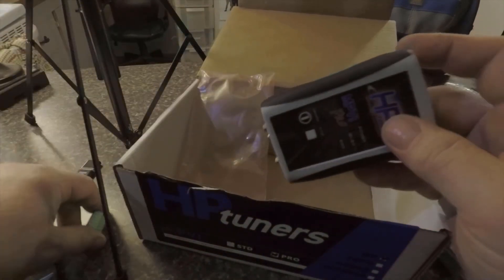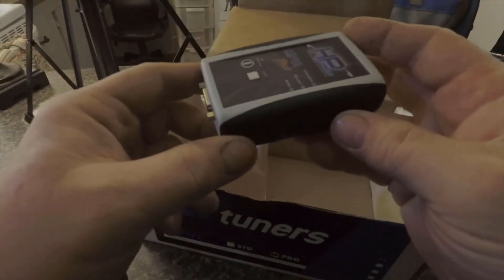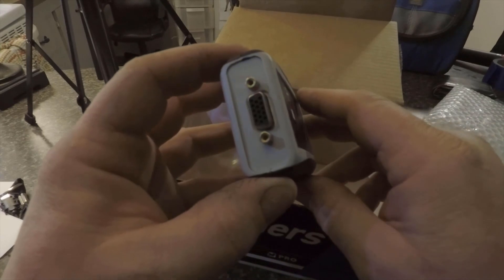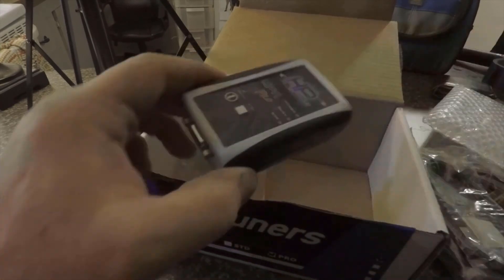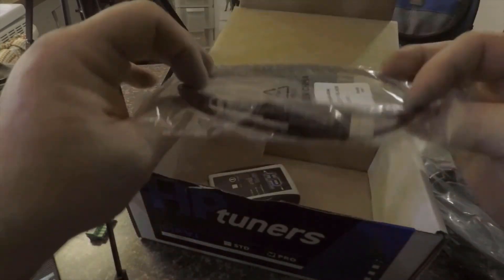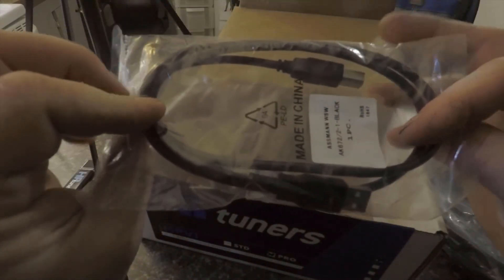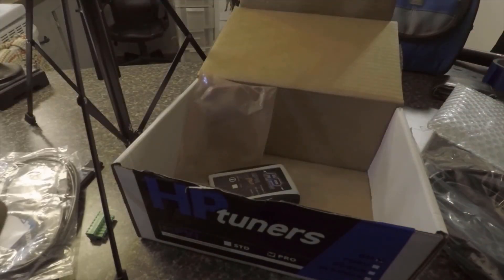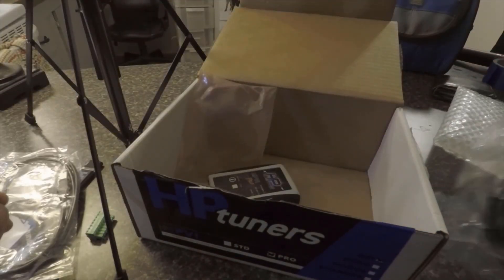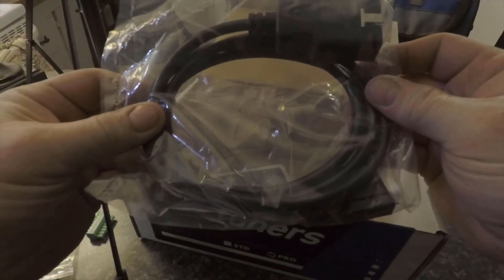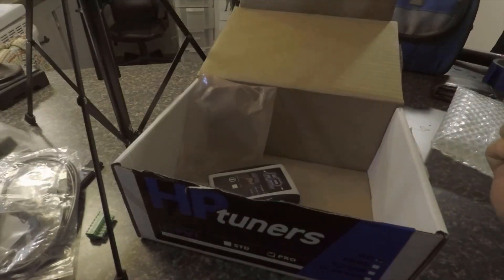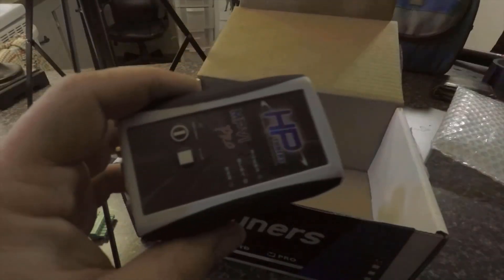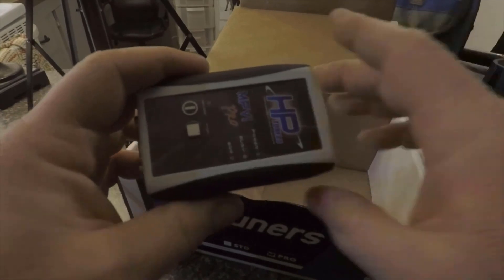This is where you can add additional things and then it plugs in right here. So if you're data logging, you can data log wide bands and stuff like that. Then you've got this cable, which is your USB that connects it to the computer you're using to tune. And then this, which is your OBD2 cable that connects to the car itself.